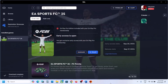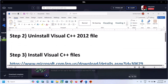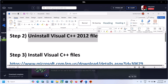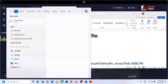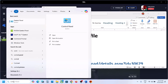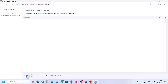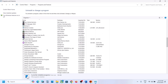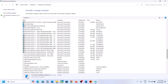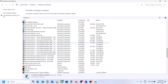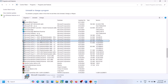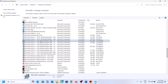The next step is to uninstall the Visual C++ 2012 file. Type 'control panel' in the Windows search box, go to Control Panel, click on Uninstall a Program, then scroll down and find the C++ 2012 entries. You should see two 2012 files listed, and you need to uninstall both of them.